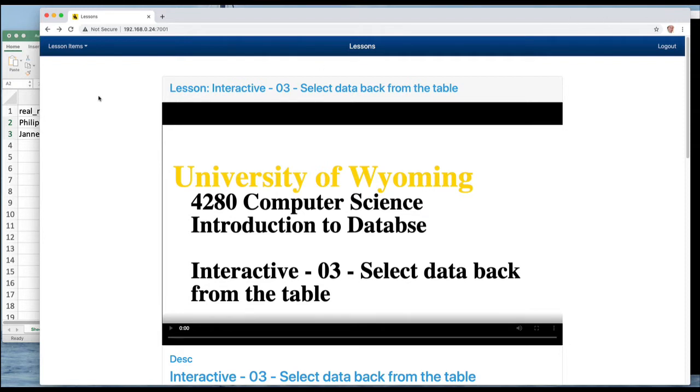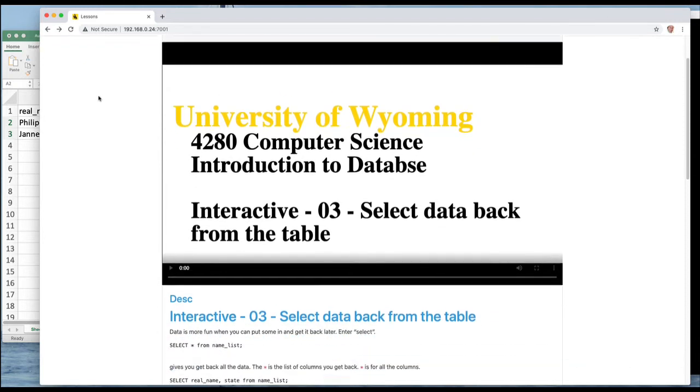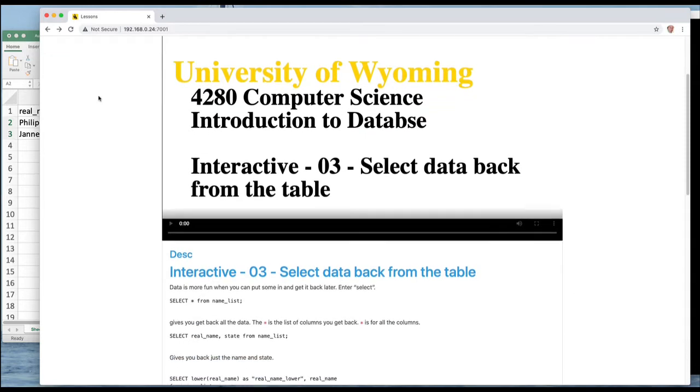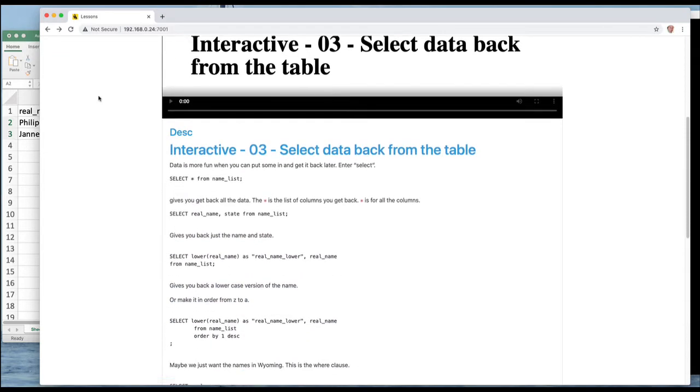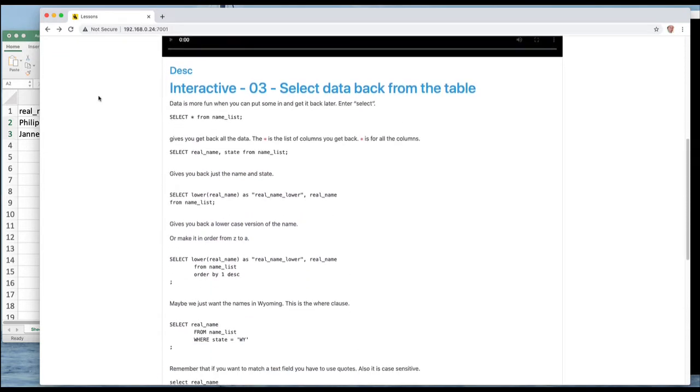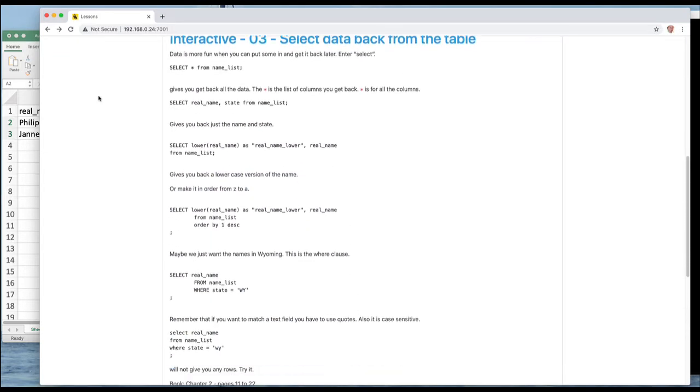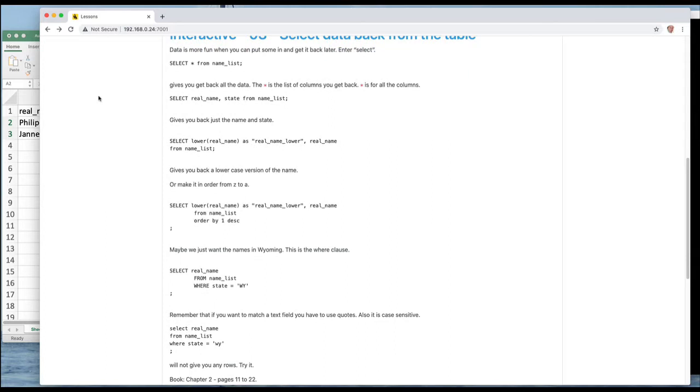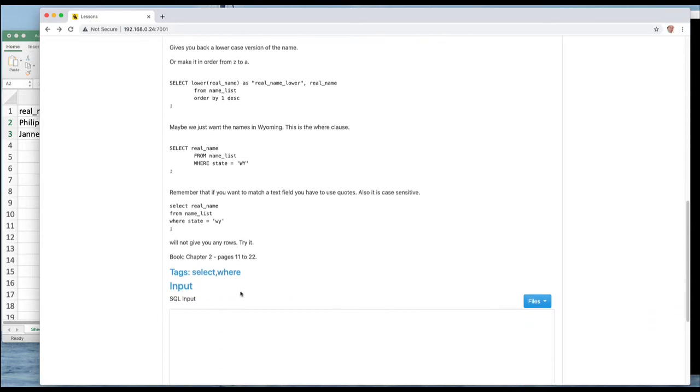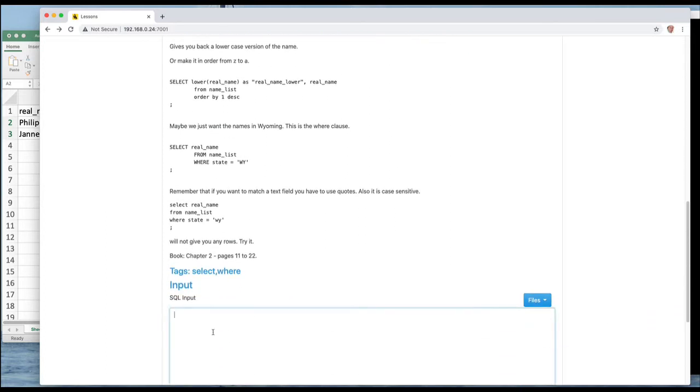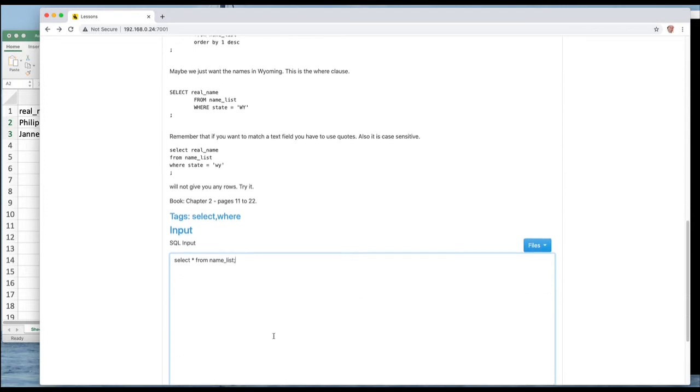Let's start out with just basically selecting back all the data and we're going to talk a little bit about the format that it comes back in. So let's just SELECT * FROM namelist and let's run that.